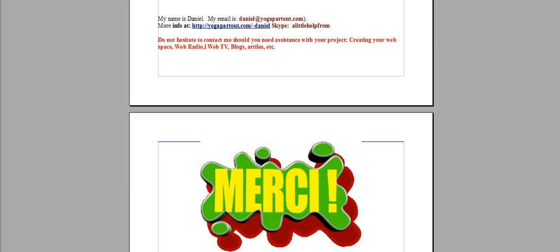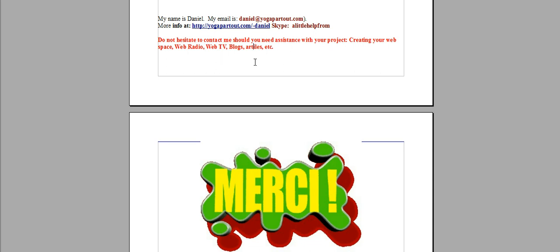Here are my coordinates and if you have a special project to create your own web space, social media, web radio, web TV, blogs, articles, and so on.